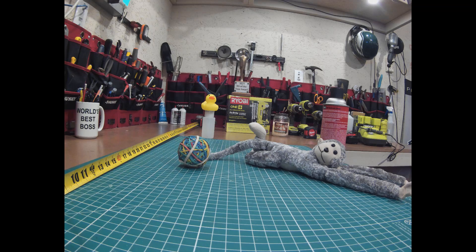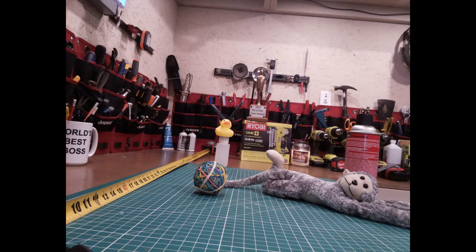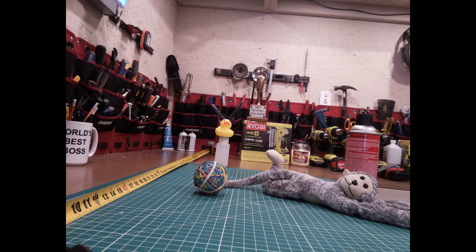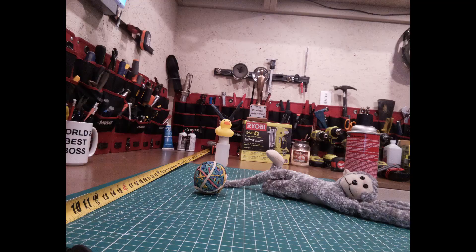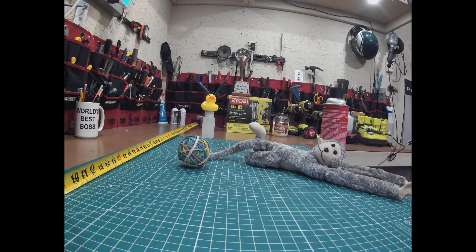Once you get past the initial setup, you are rewarded with some pretty good quality. This is the V2 camera in full light, and this is the Econ camera.